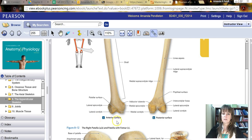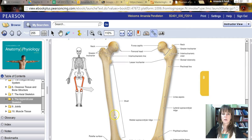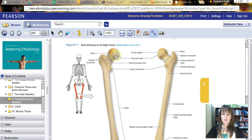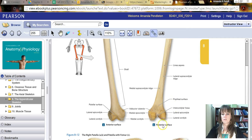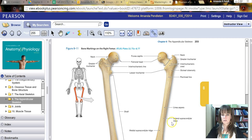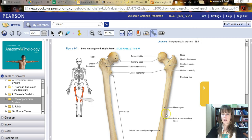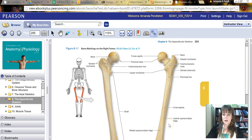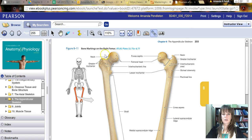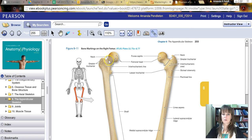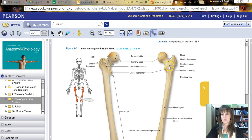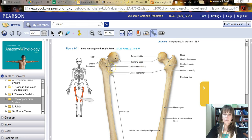Pay attention to these things at the bottom. So right here, it tells you this is an anterior view. So you're looking at the front side. This one tells you it's a posterior surface. So you're looking at the back side. And then over here, it tells you you're looking at the right femur. So in both cases, you're looking at the front side and the back side of the right femur.